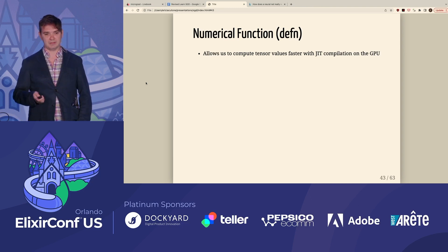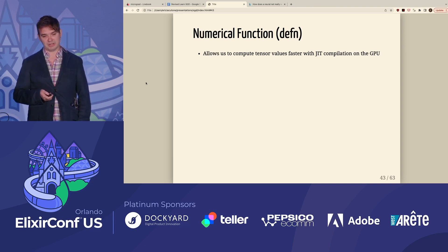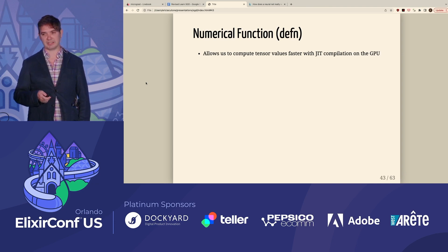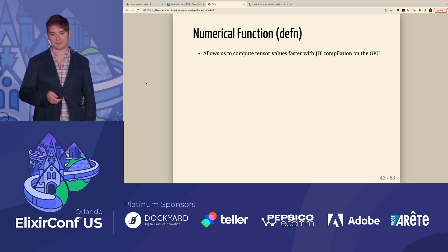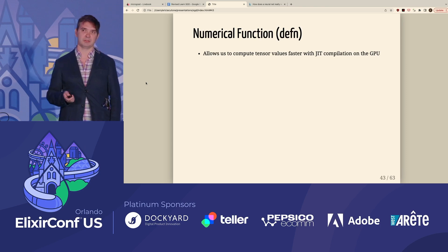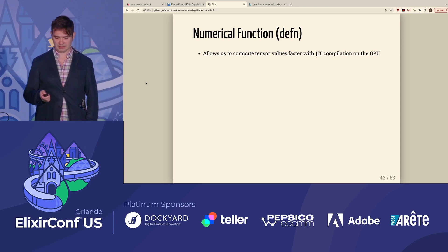Another important thing to know about is the DEFN function defined in NX. The NX DEFN function allows us to compile function code and take advantage of compilation to compute linear algebra operations on the GPU. So going forward, when we encounter DEFN, it's not a typo — it's DEFN.